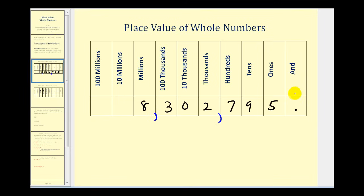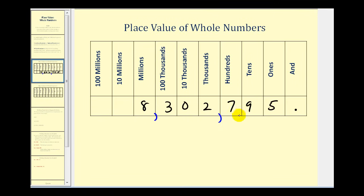Notice how in the place value chart I did include the decimal to the far right. Because we're not going to have any digits to the right of the decimal for whole numbers, we normally do not include the decimal point. But the reason I wanted to include it is that the word 'and' is used to represent the decimal point. So we shouldn't use 'and' when we say whole numbers. So this would be eight million, three hundred two thousand, seven hundred ninety-five. Sometimes you'll hear people say 'and,' like 'seven hundred and ninety-five,' but technically that would not be correct.